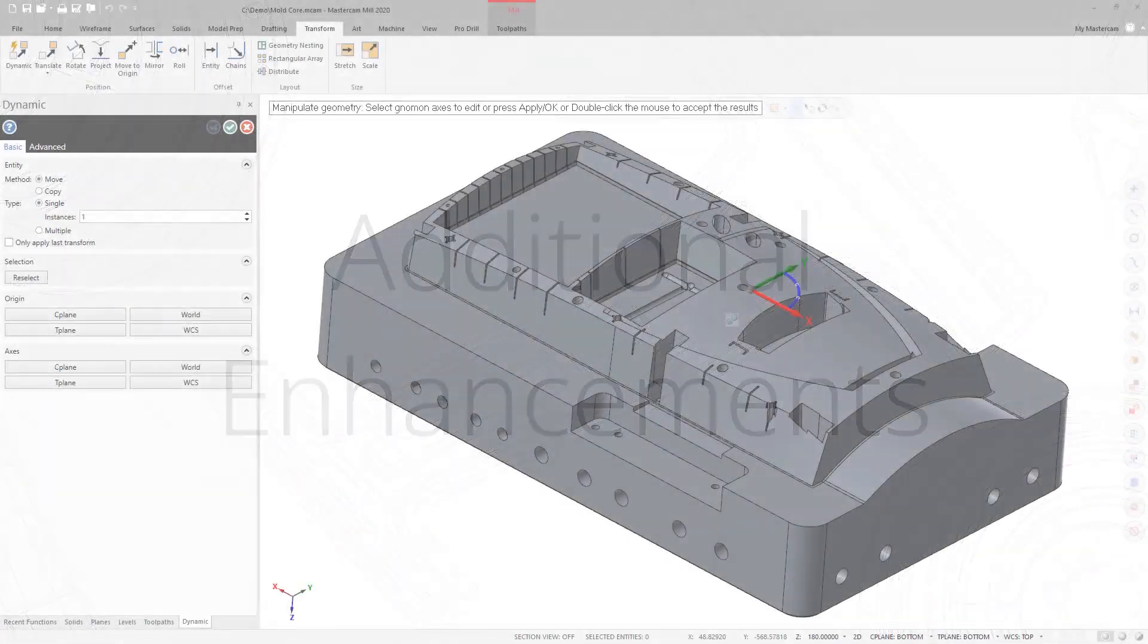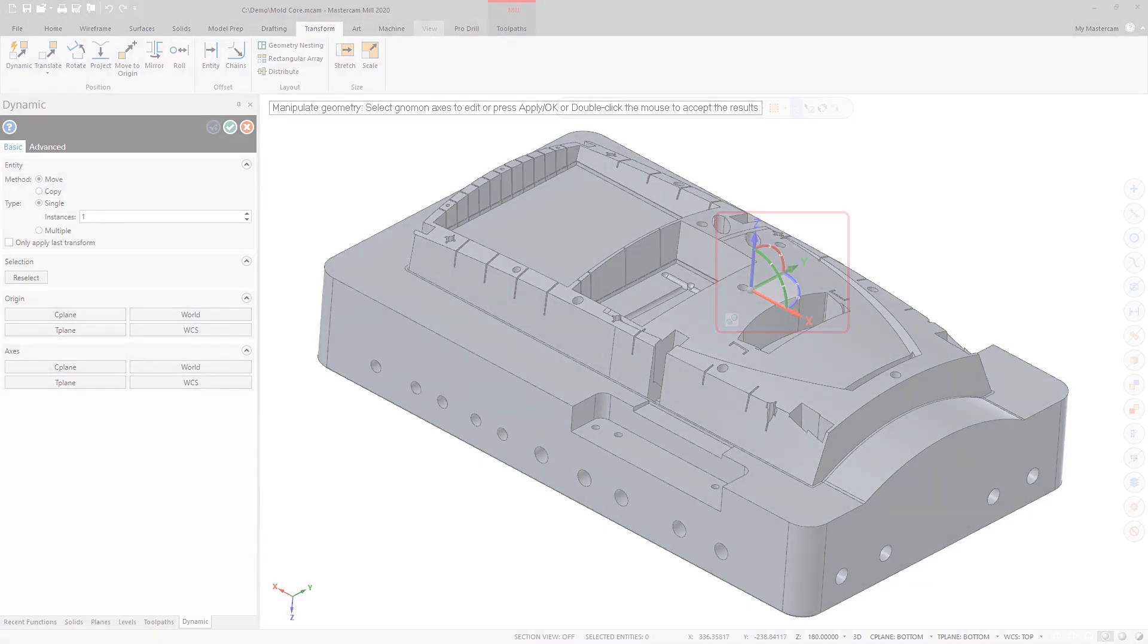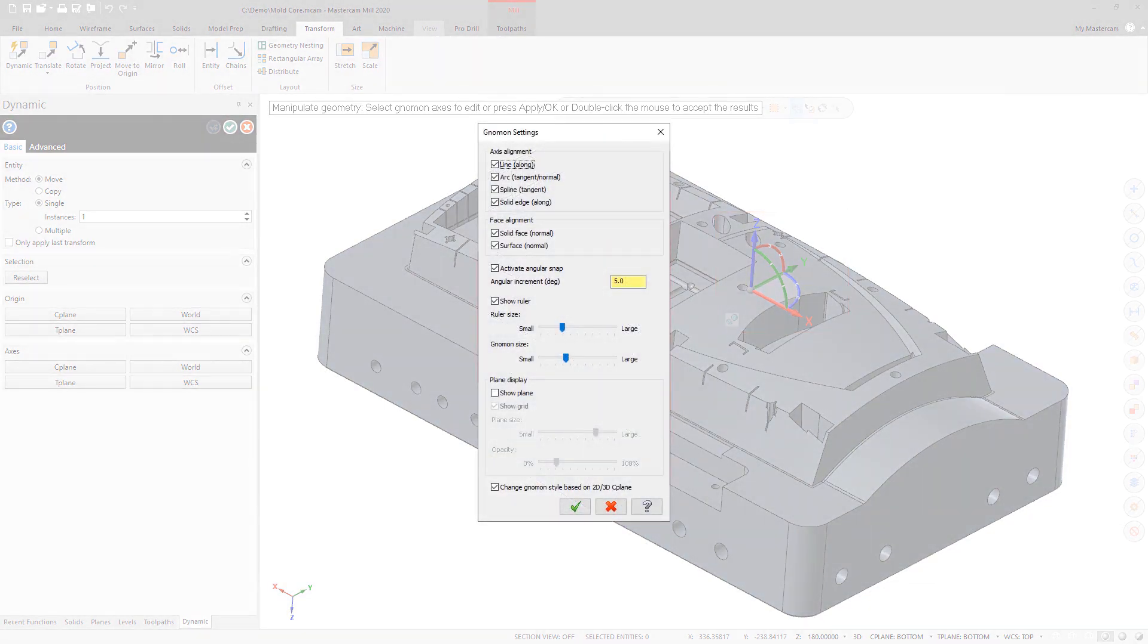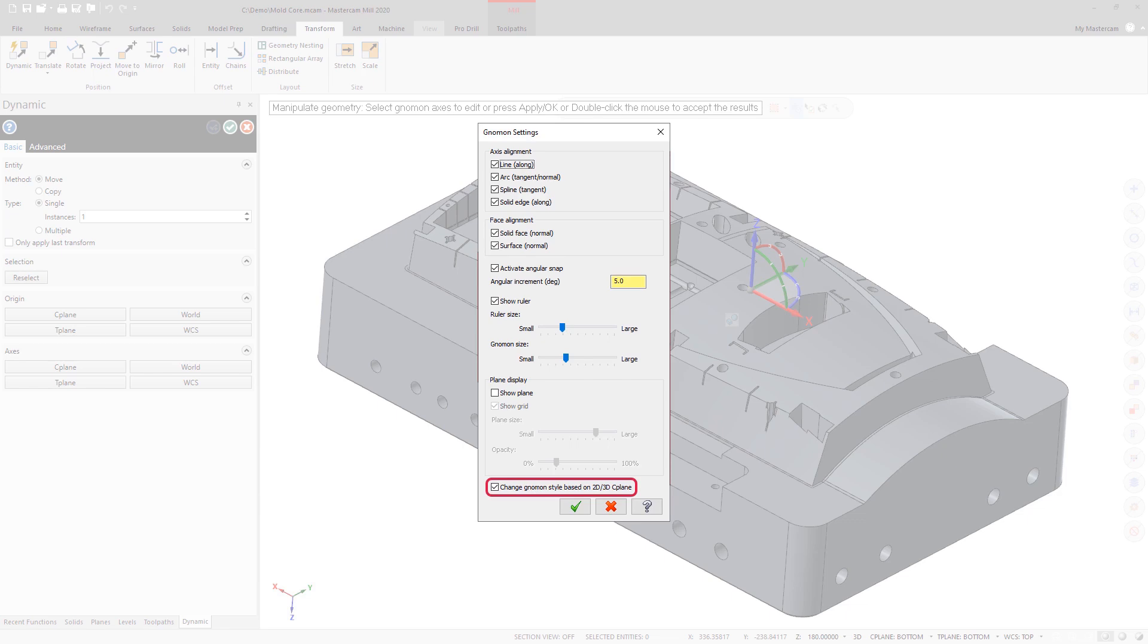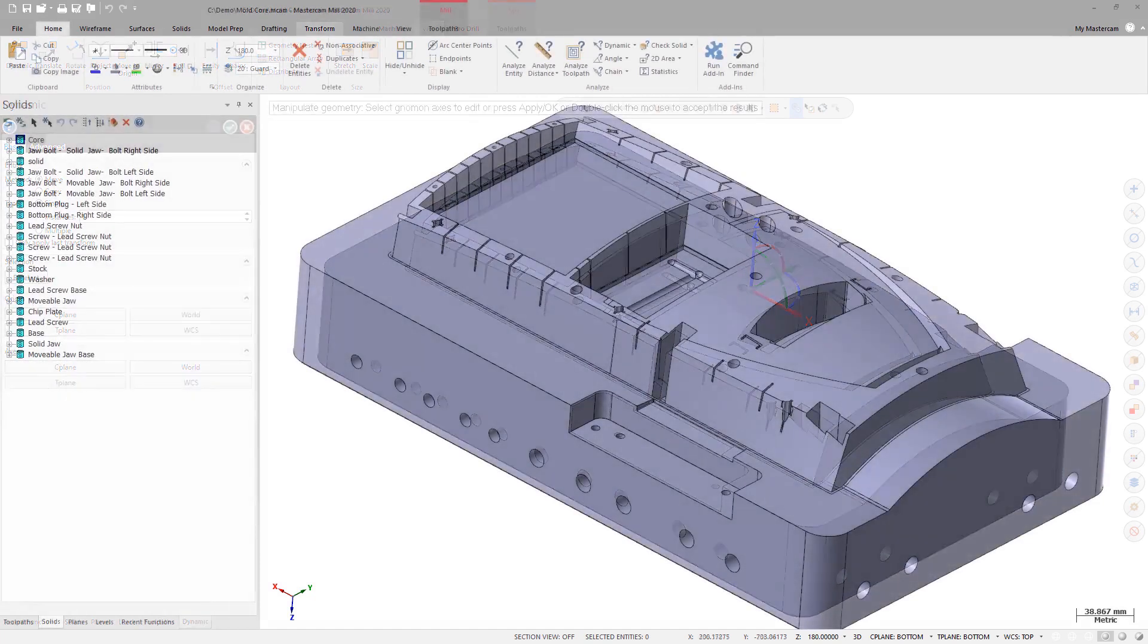The Dynamic Gnomon can now change between 2D and 3D mode. Use the Change Gnomon Style based on 2D-3D Seaplane option in the Gnomon Settings dialog box to control this. This option is enabled by default. Right-click the Dynamic Gnomon when you are using it in the Graphics window to display the Gnomon Settings dialog box.